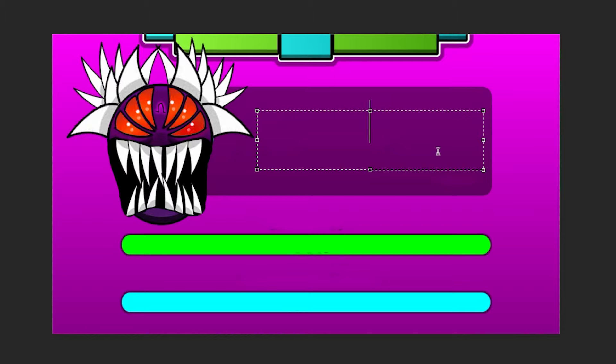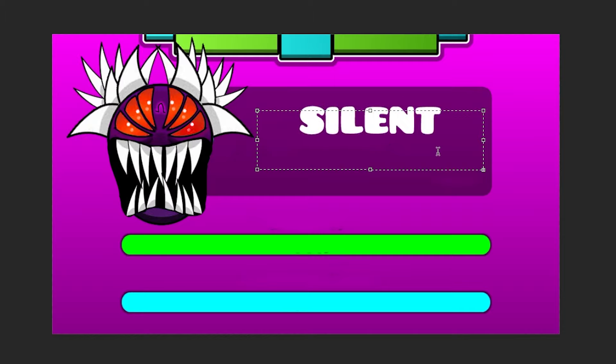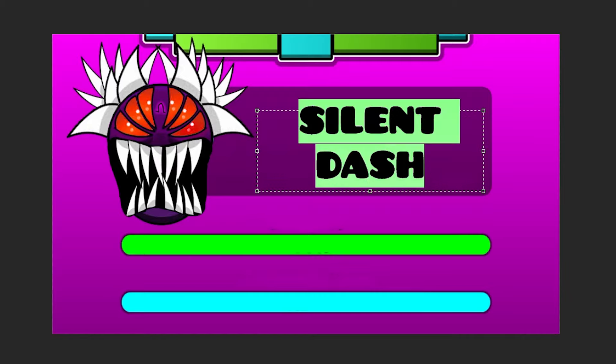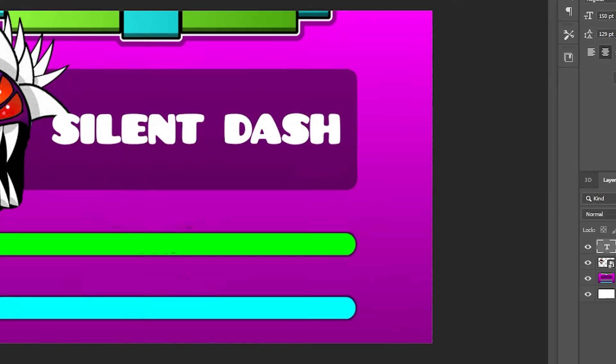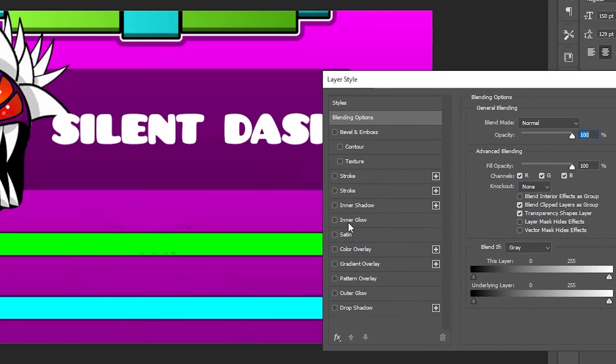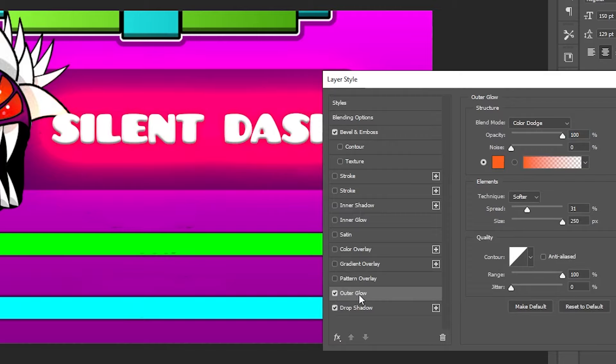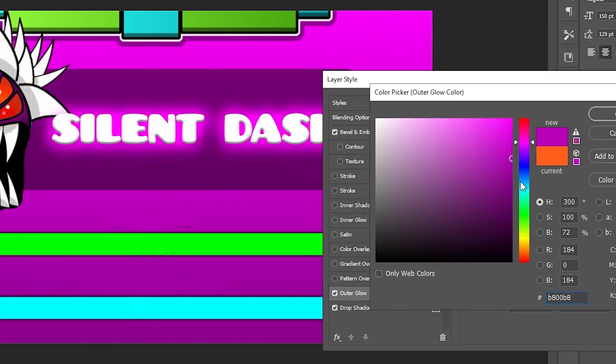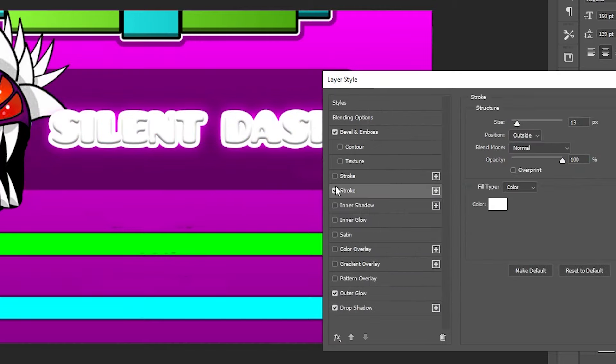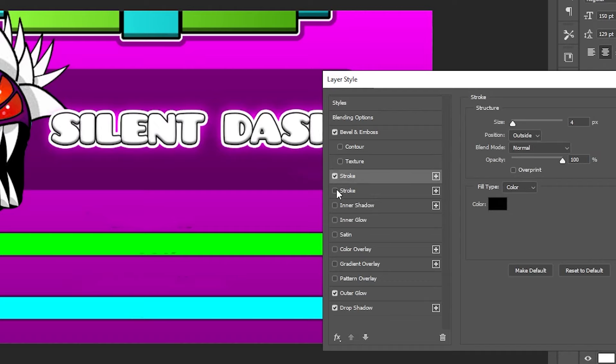So think of a name, and I'm thinking Silent Dash. That's going to look very nice. Okay, so now add some effects. I'll just do a bevel and emboss, a drop shadow, some outer glow, pink, why not? And obviously, add a stroke.